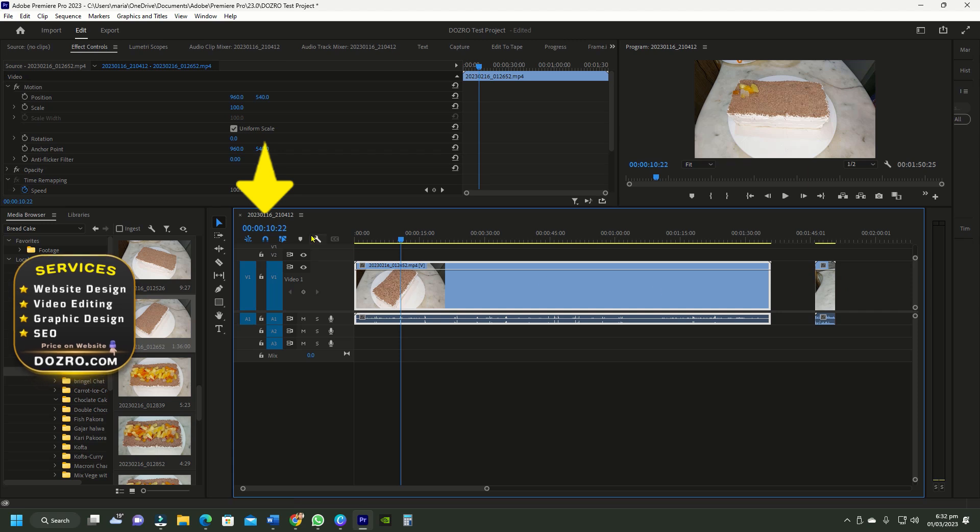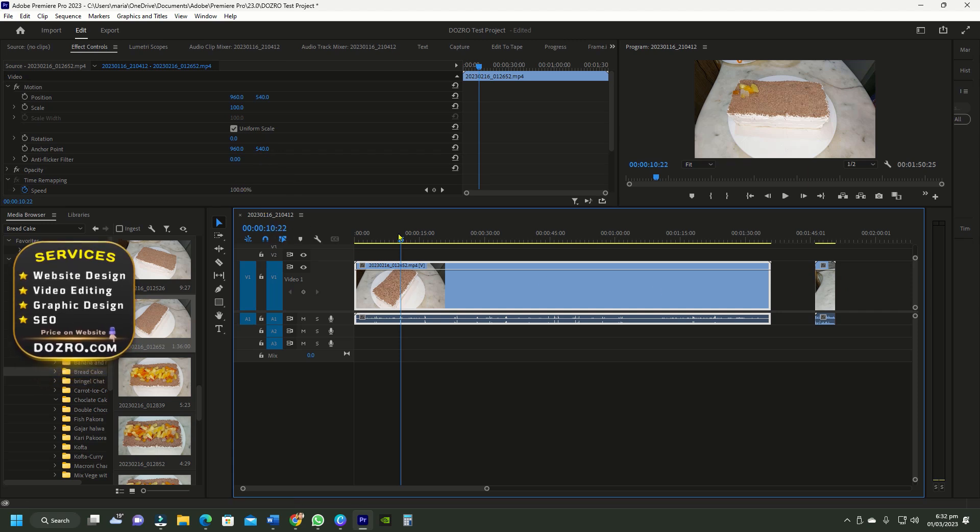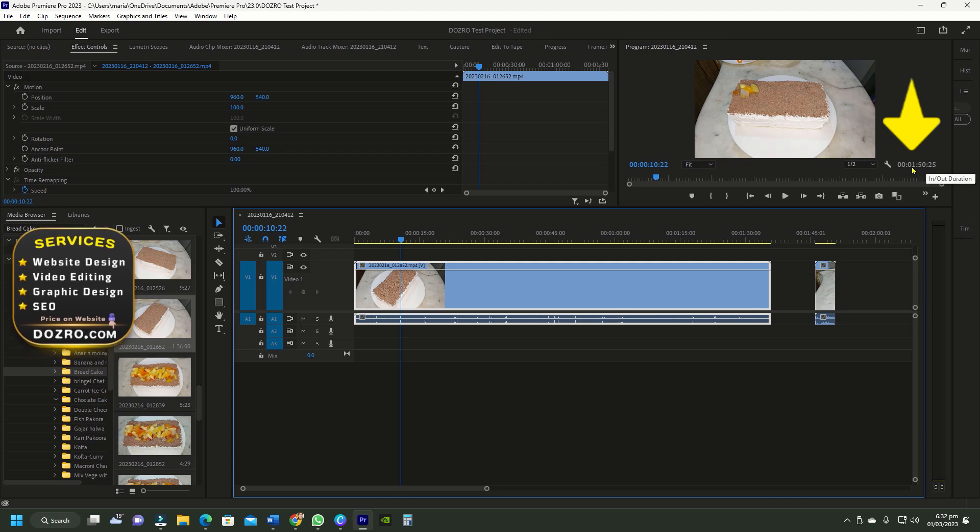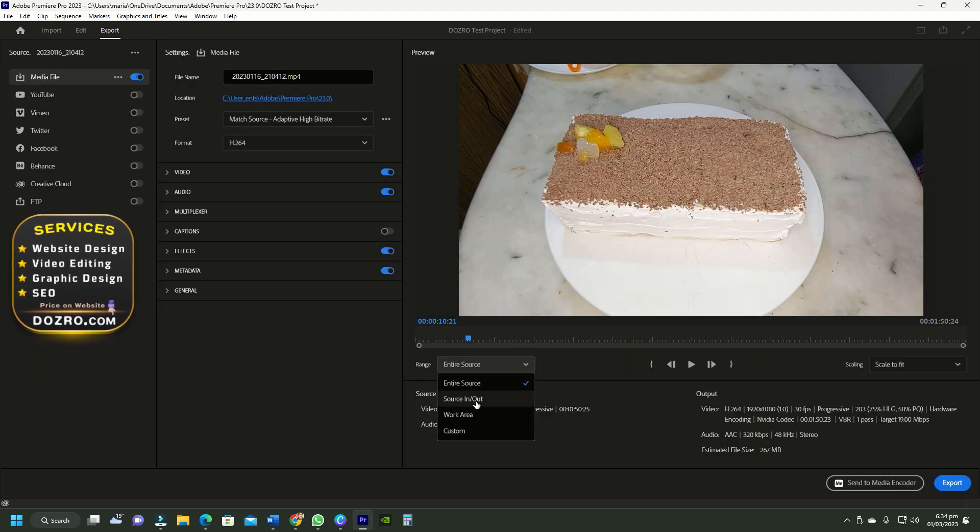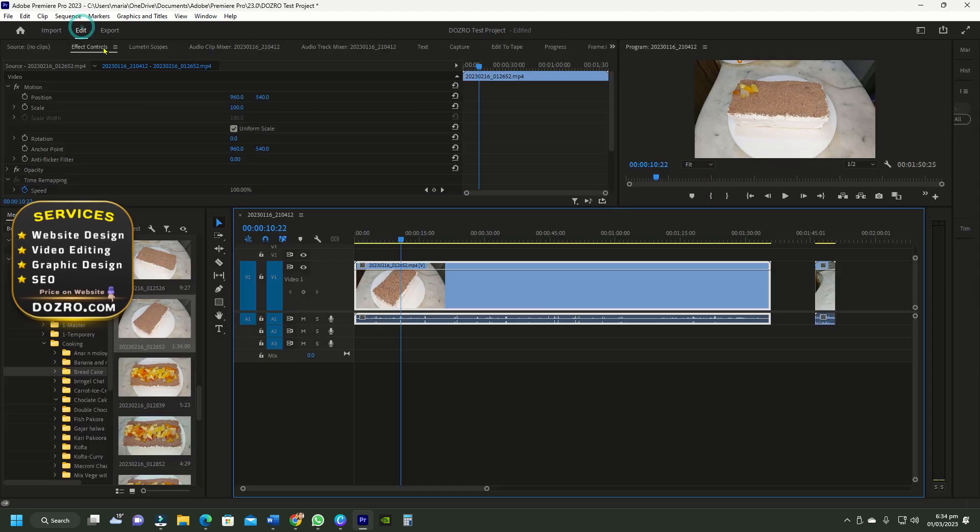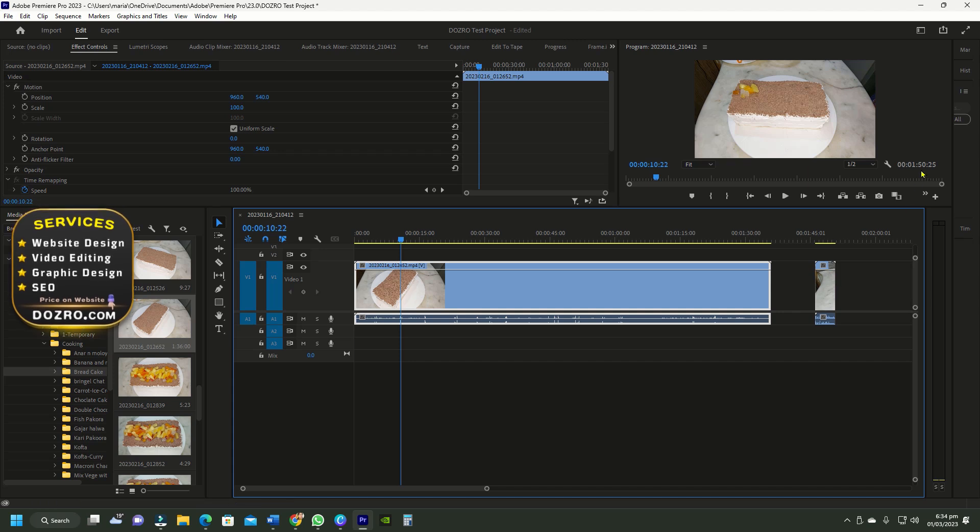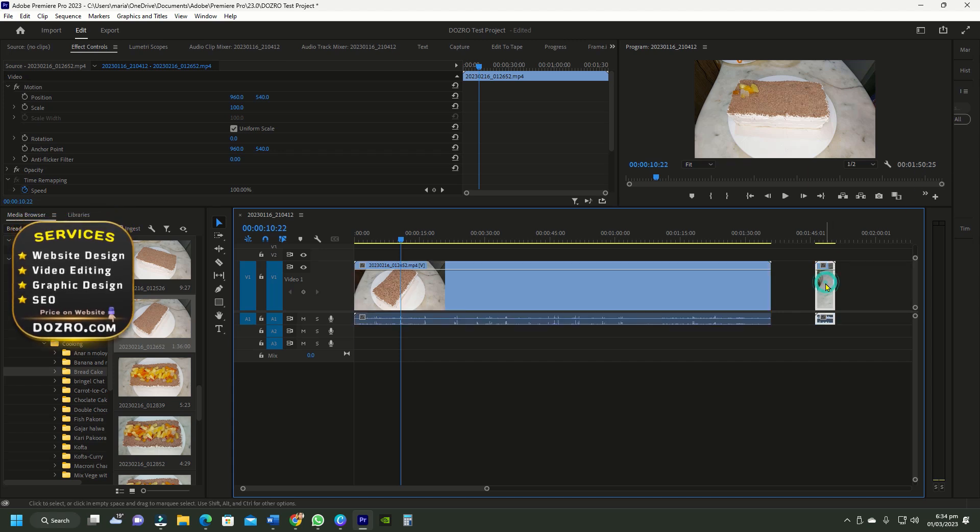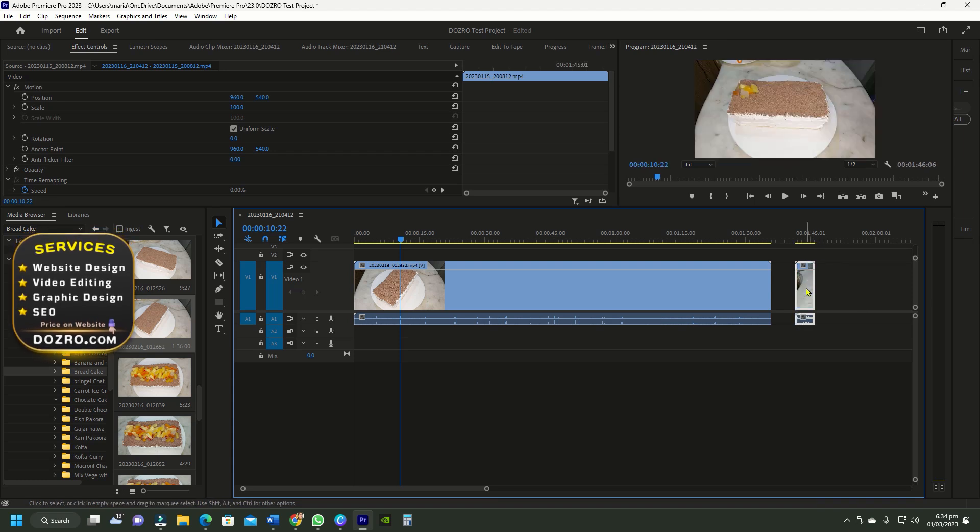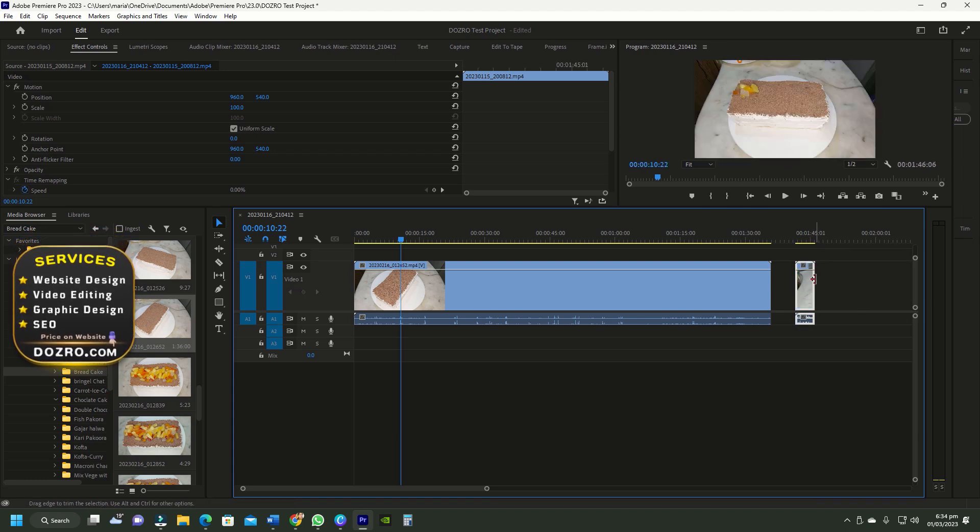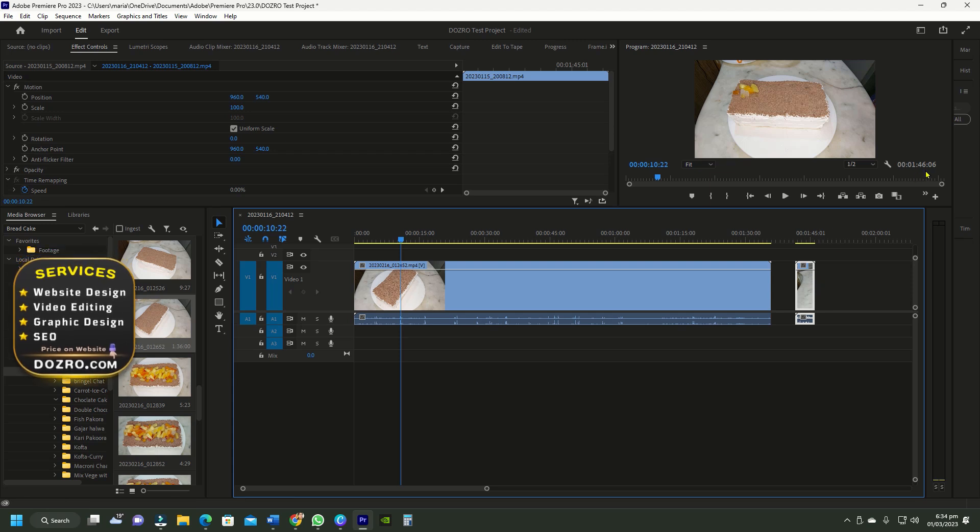These digits show the current position of playhead whereas these digits show the duration of in and out points. If I select the second option of source in/out, Premiere Pro will again export the duration up to this point. Please focus on this number. If I move the second clip, then both options will now export up to this duration because Premiere Pro has automatically reset the in and out points.